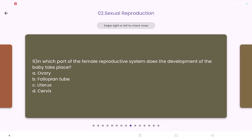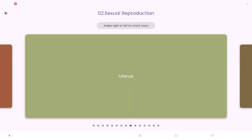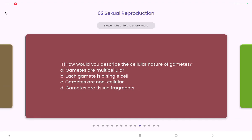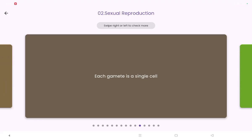Which part of the female reproductive system is where baby development takes place? Yes, it is the uterus. How would you describe the cellular nature of gametes — are gametes single-cellular or multicellular? Yes, they are single-cellular.